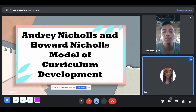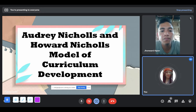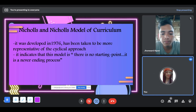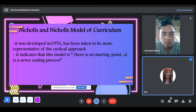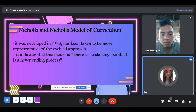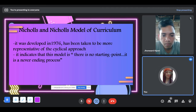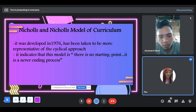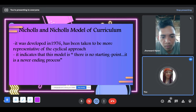First is the Audrey Nicholls and Howard Nicholls Model of Curriculum Development, also known as the Nicholls and Nicholls Model of Curriculum. It was developed in 1976 and has been taken to be more representative of the cyclical approach. It indicates that this model has no starting point — it is a never-ending process. However, Nicholls and Nicholls also state that learning needs to be specifically planned if people's learning is to be directed toward desired ends.